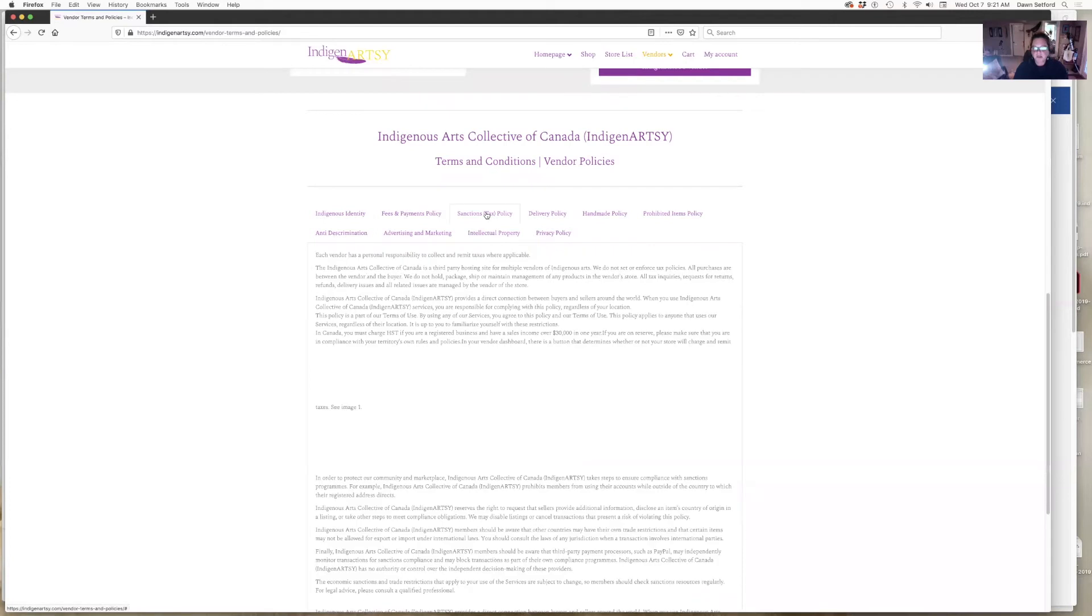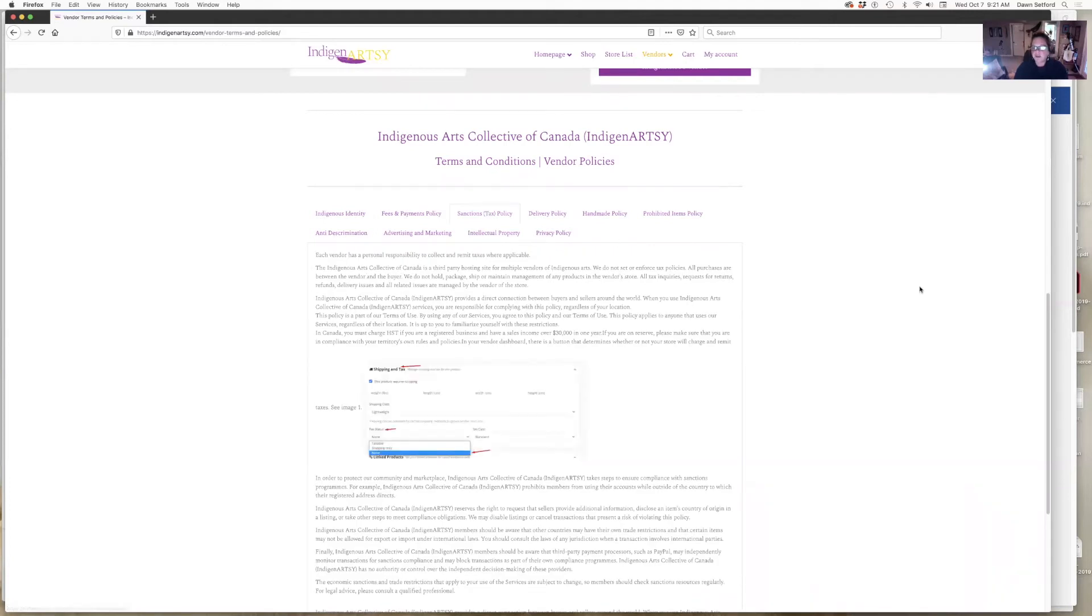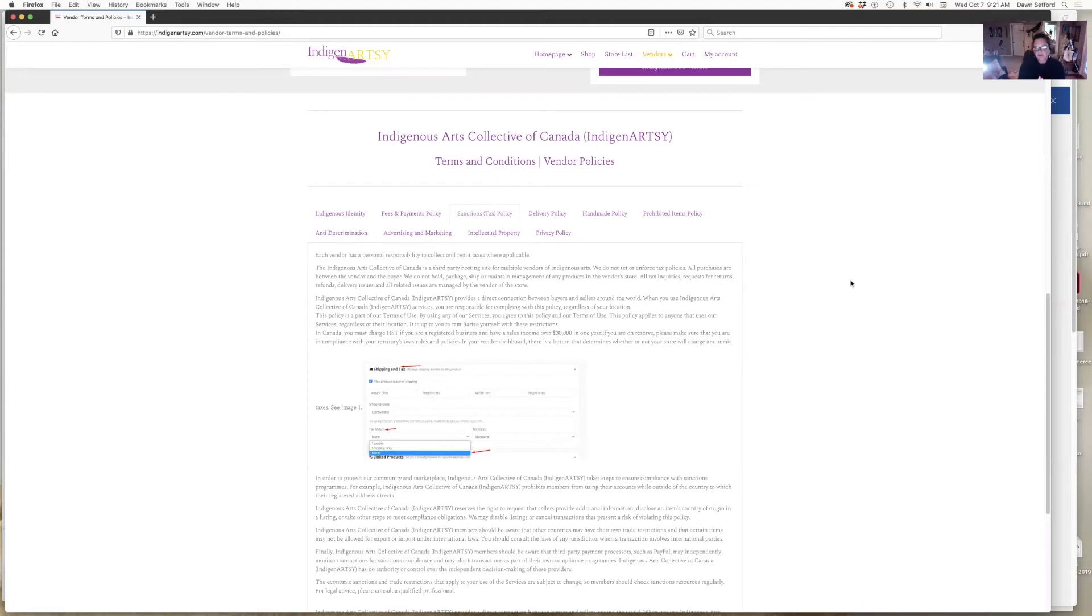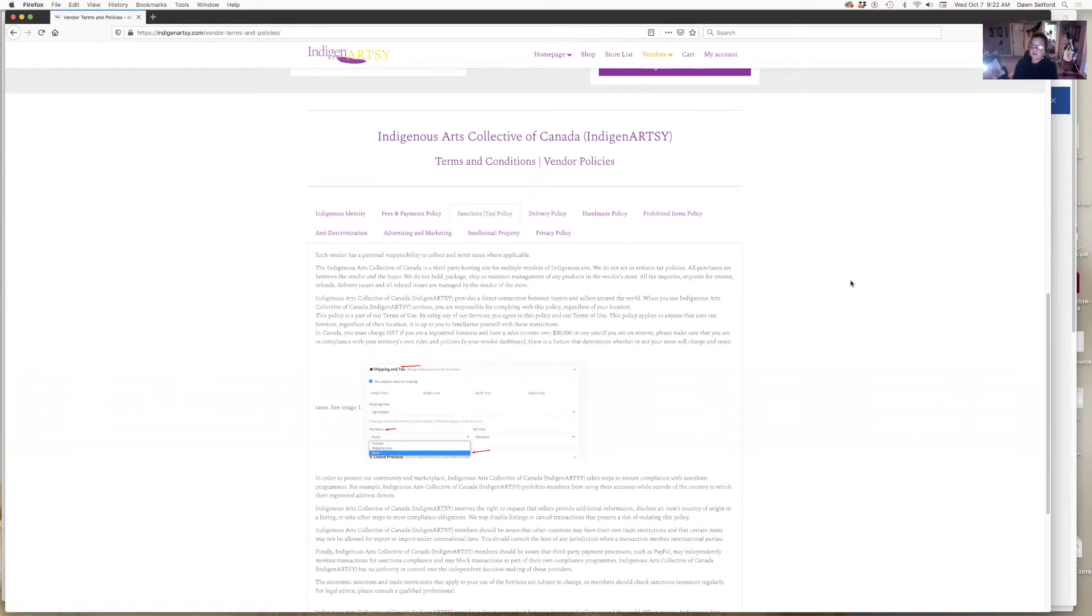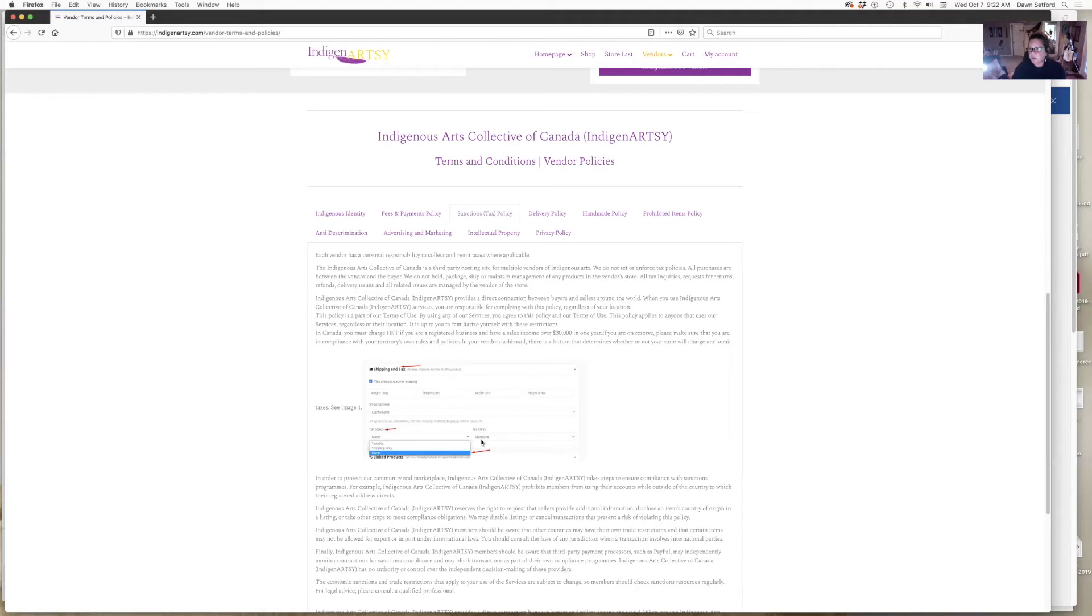Also here is taxes, so know what you have to do. The federal Canada rule is you have to charge HST if you make over thirty thousand dollars a year. Then you would register and get an HST number, you would charge HST, your customers would pay you, and you would remit that to Revenue Canada. If you are in that situation, then you have the ability to set your taxes here in your dashboard, which I'll show you in a few minutes.